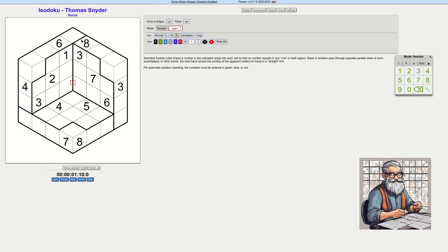So these are the areas — this is eight: one, two, three, four, five, six, seven, eight. Each region is eight cells. We have to fill the numbers one to eight in each region, with no number repeating in a row.